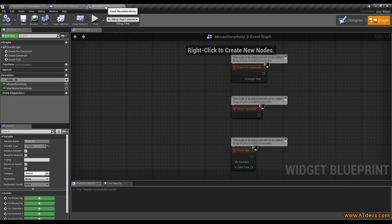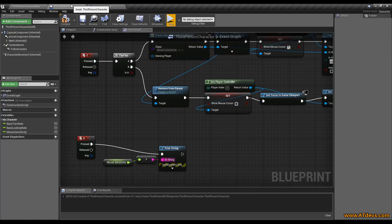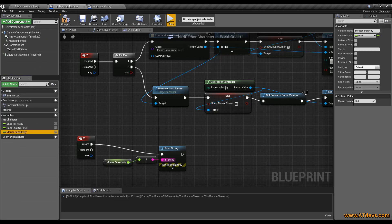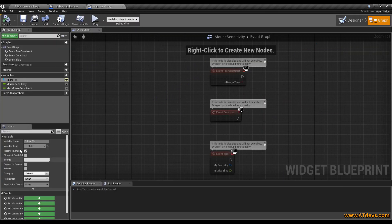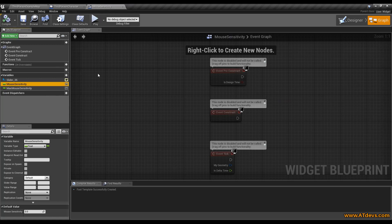We are going to our widget. One thing I want to mention which is very important: we created here the mouse sensitivity in the character and we created here the mouse sensitivity in the widget. But these are completely two different values — they don't have anything in common.